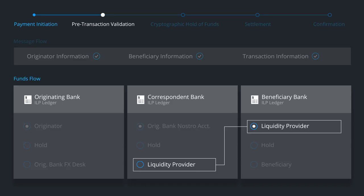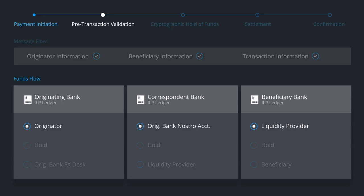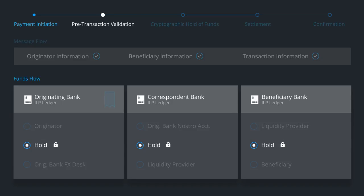To begin the settlement process, Ripple coordinates a hold on the funds across all three ledgers. The ILP ledgers generate cryptographic signatures to verify that the funds are committed to the transaction.